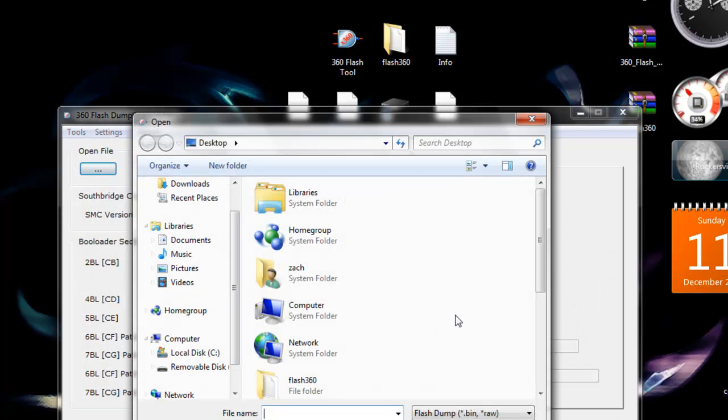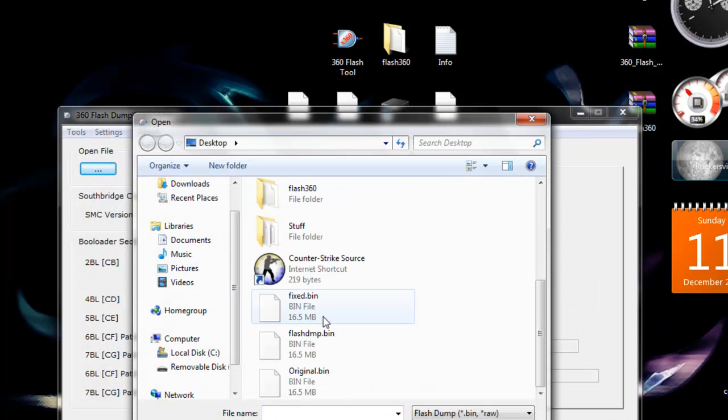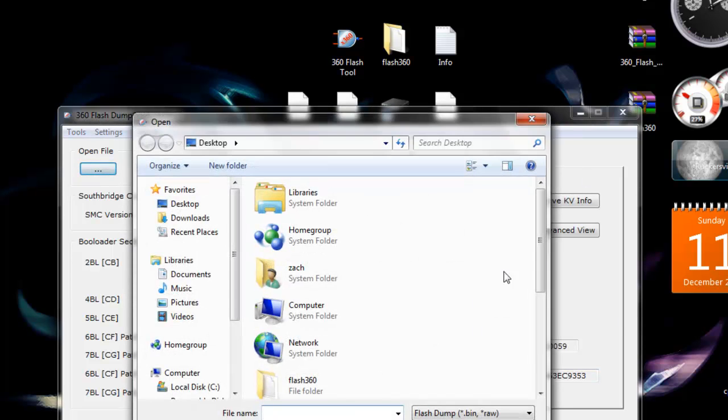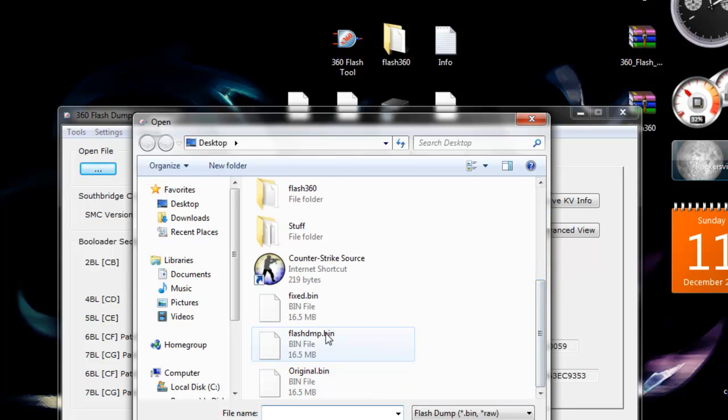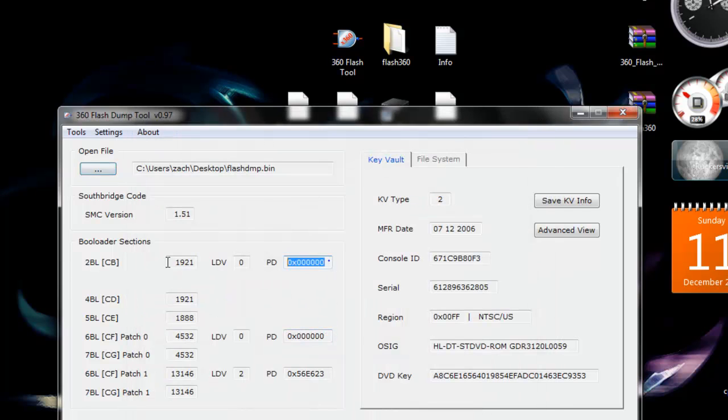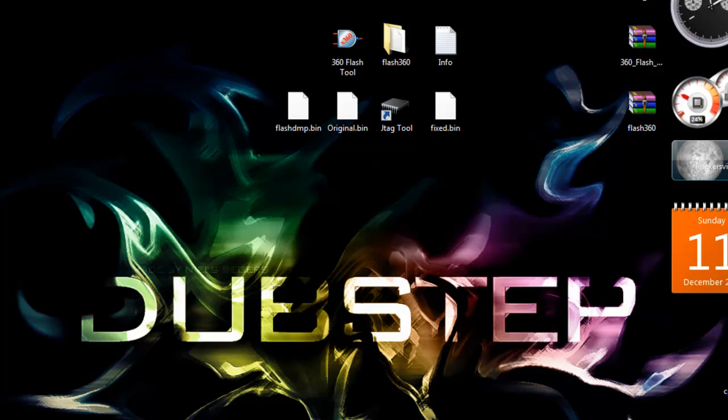Press open file, press fixed, and make sure it loads all the information properly. Go ahead and compare this with the FlashDump.bin, make sure everything's the same. This will be different, but everything else should be the same. If so, everything has been done correctly.